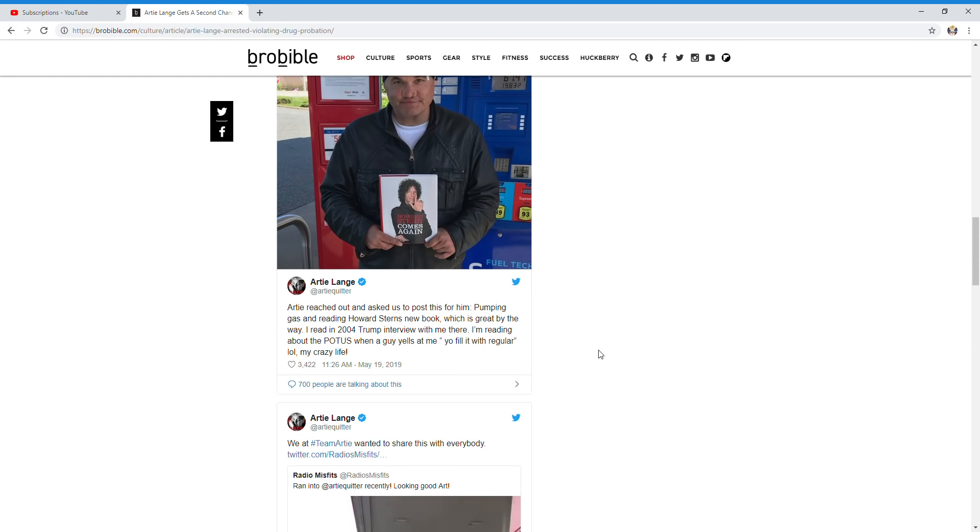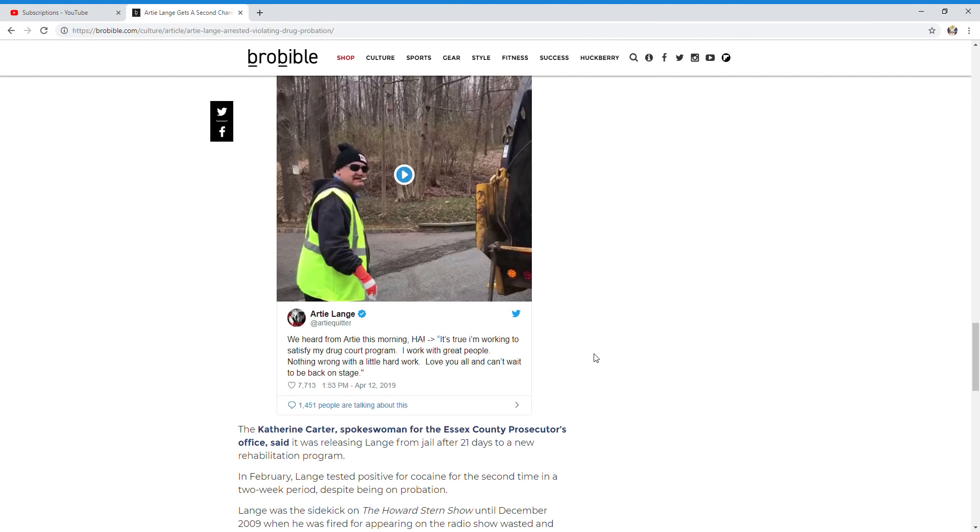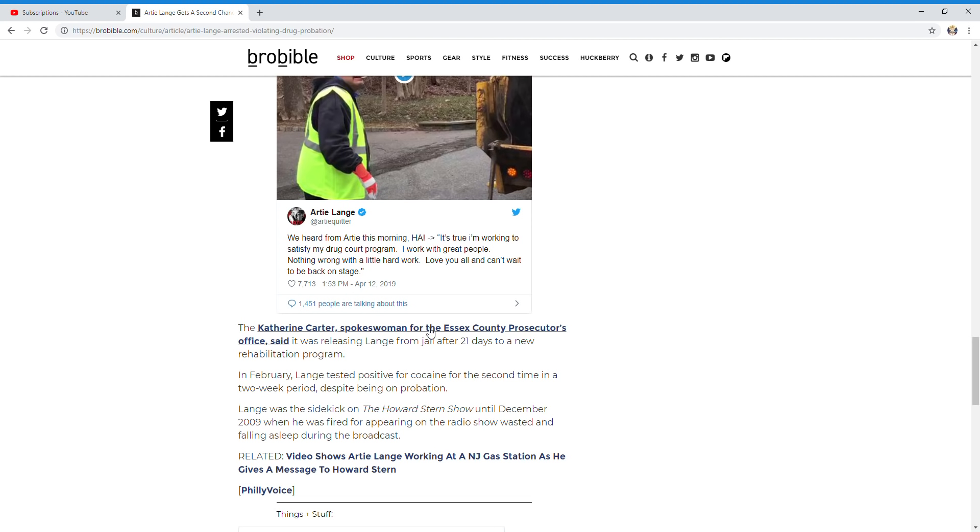Catherine Cotter, spokeswoman for the Essex County Prosecutor's Office, said it was releasing Lang from jail after 21 days to a new rehabilitation program. In February, Lang tested positive for cocaine, the second time in a two-week period despite being on probation.